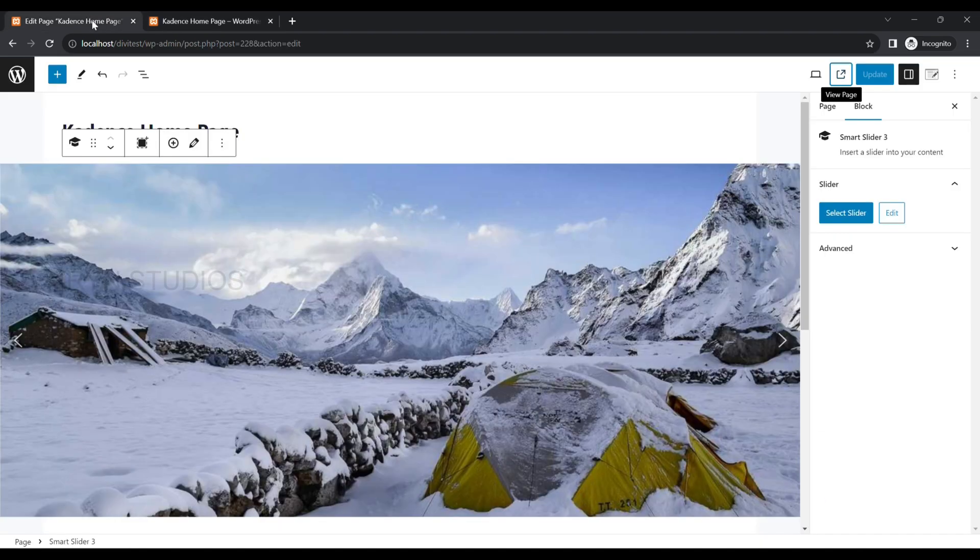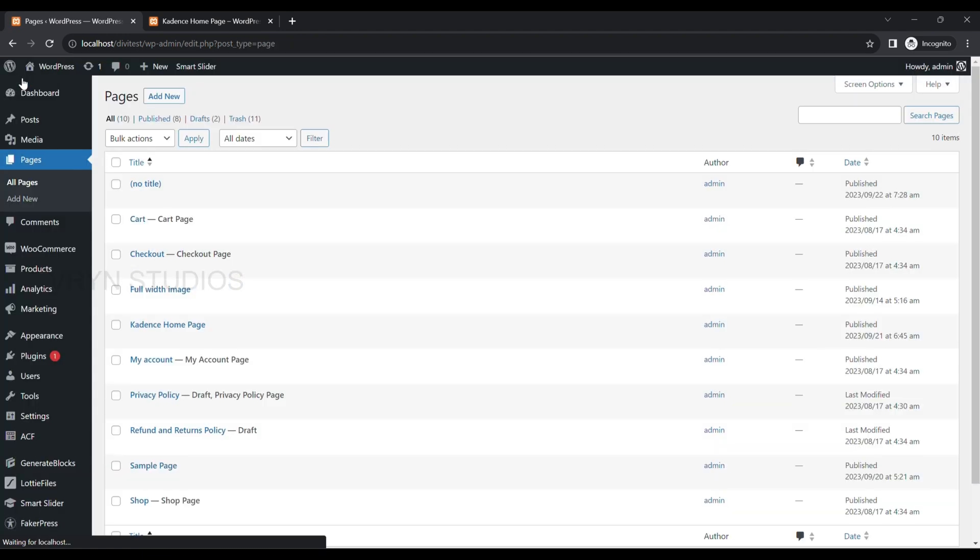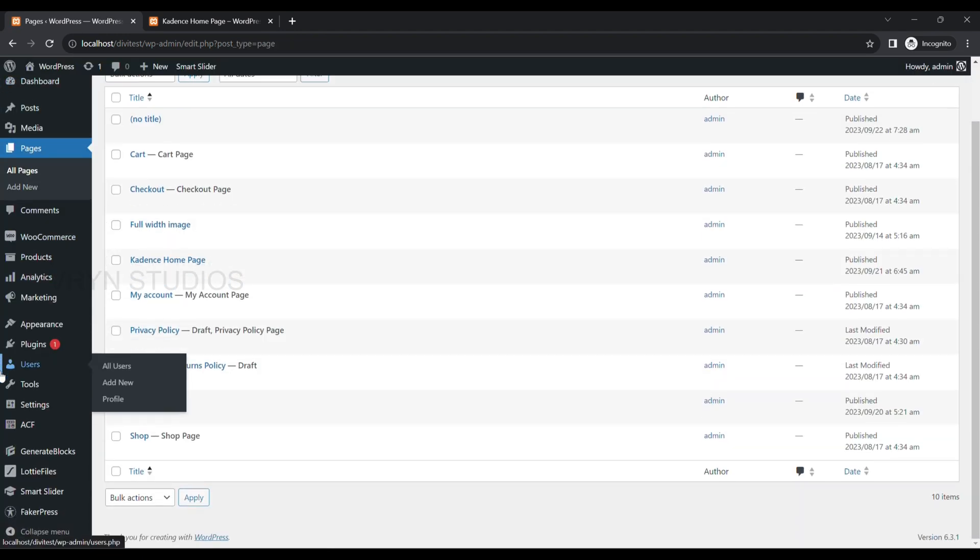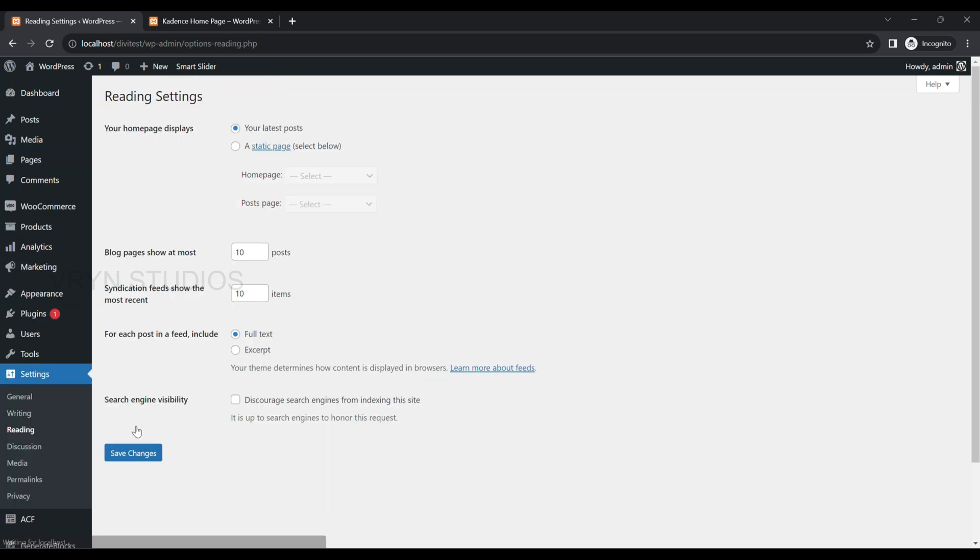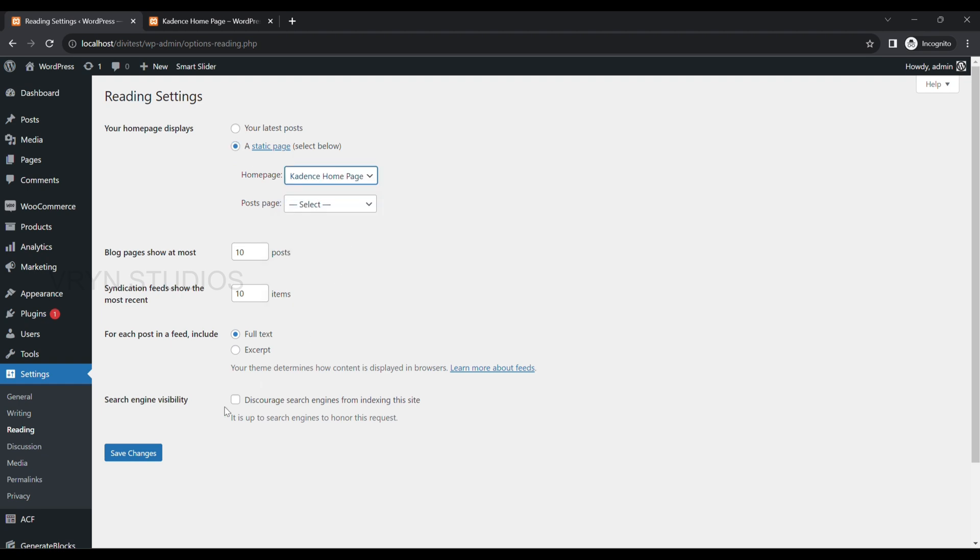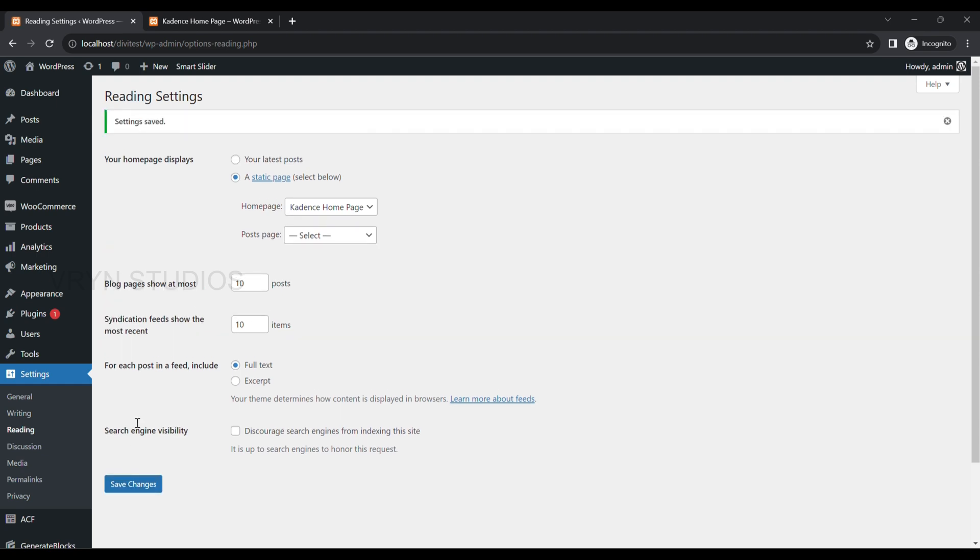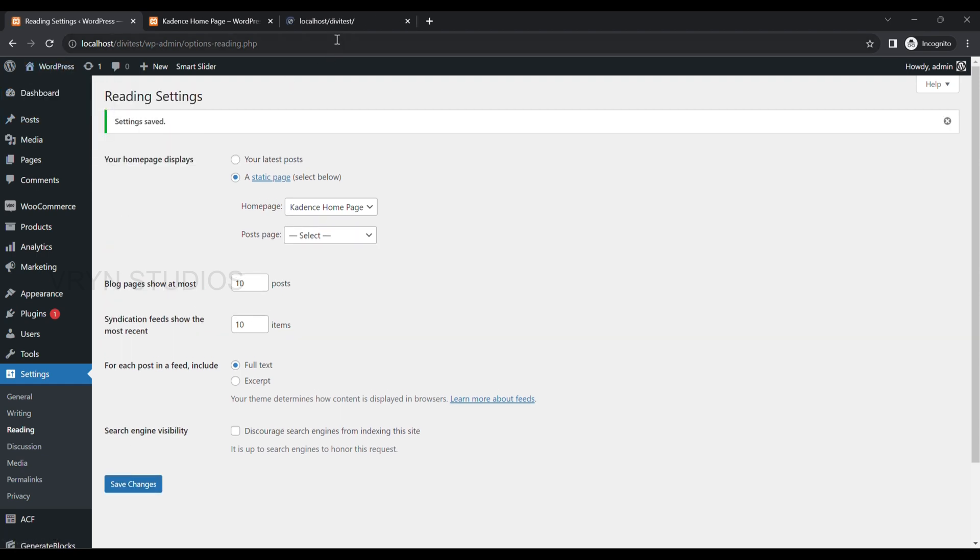Now, to make this page as a home page, go back to WP Admin left side menu, Settings and Reading. Select your home page displays as a static page and select the page. Click on Save Changes button. Now, visit the website. You will see the home page with slider.